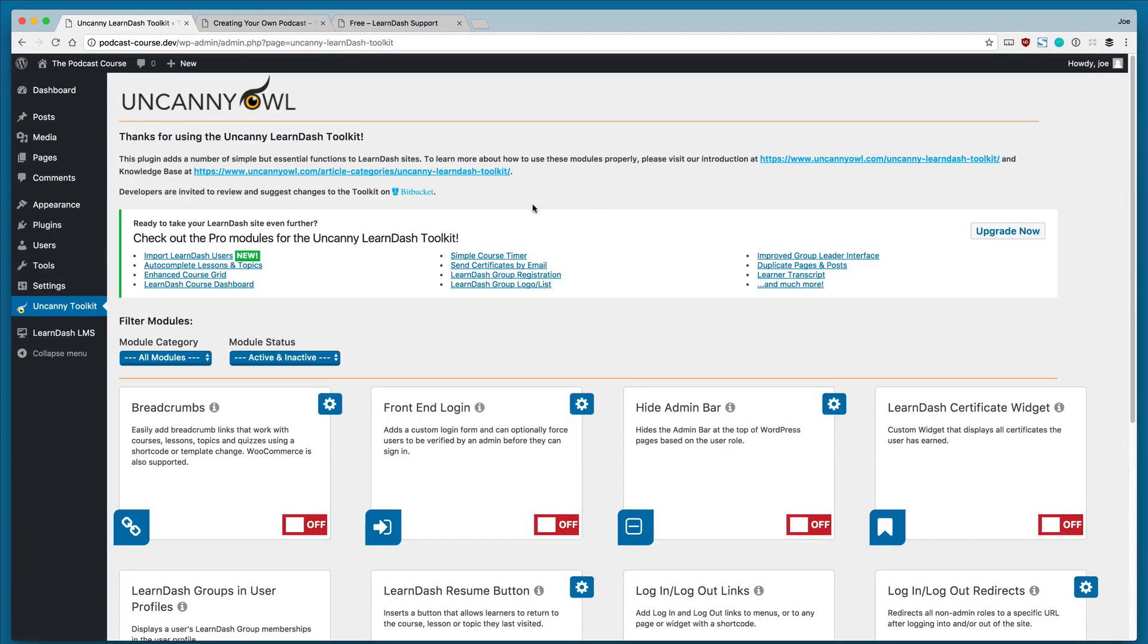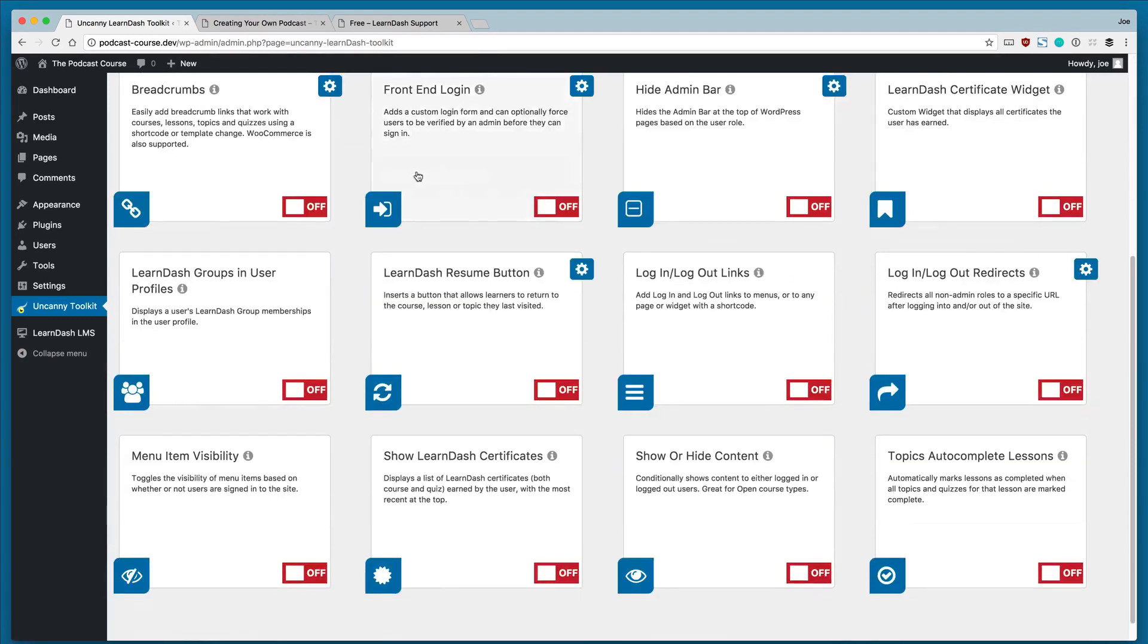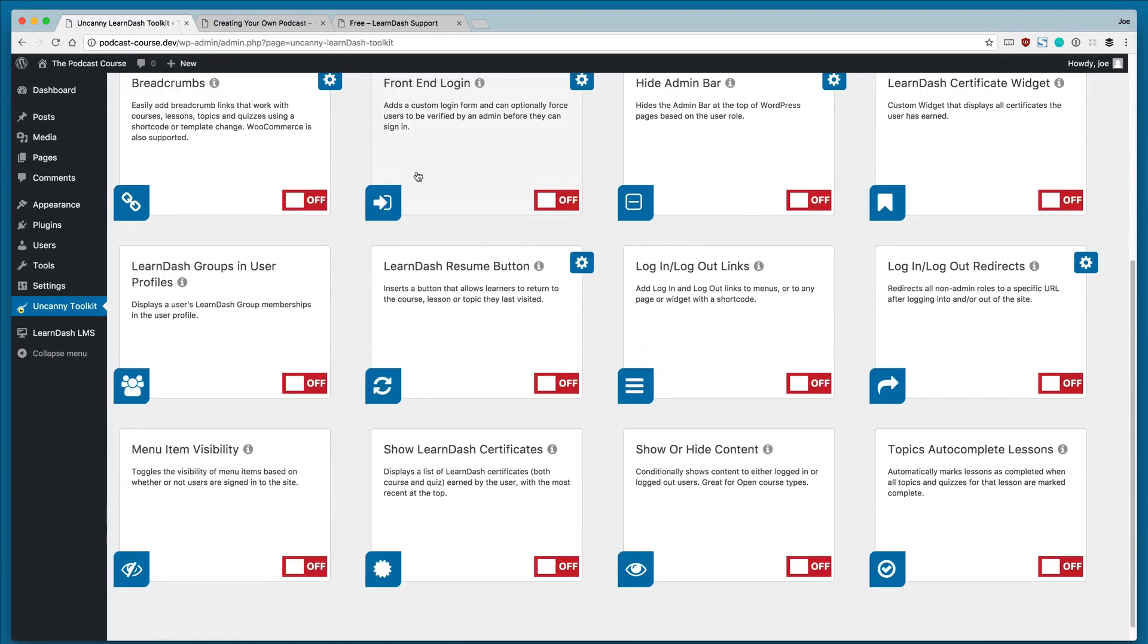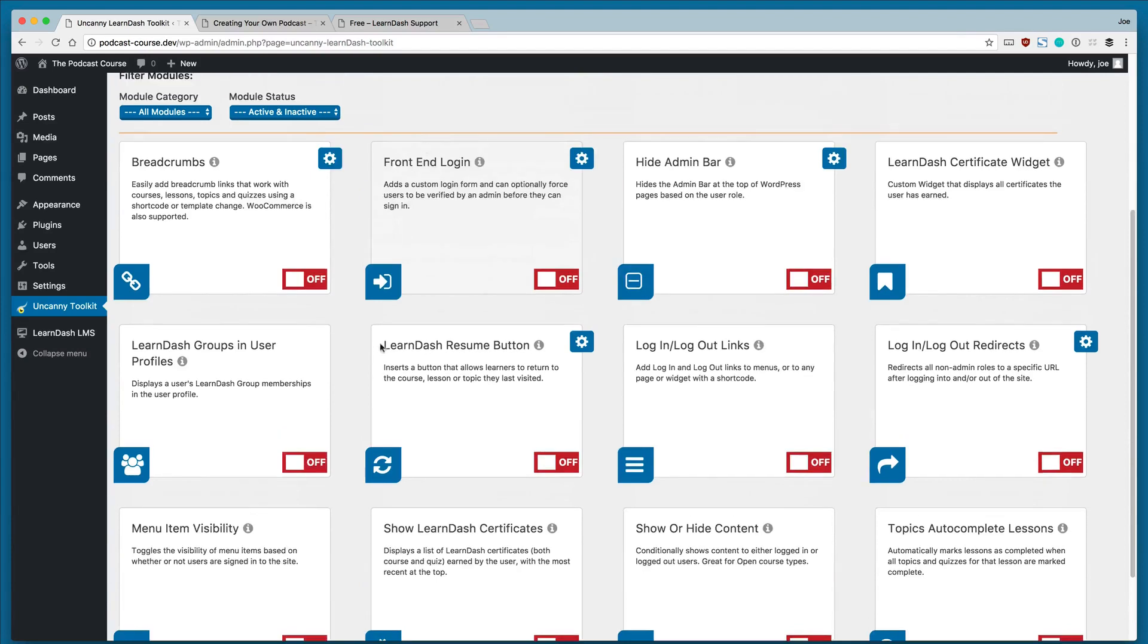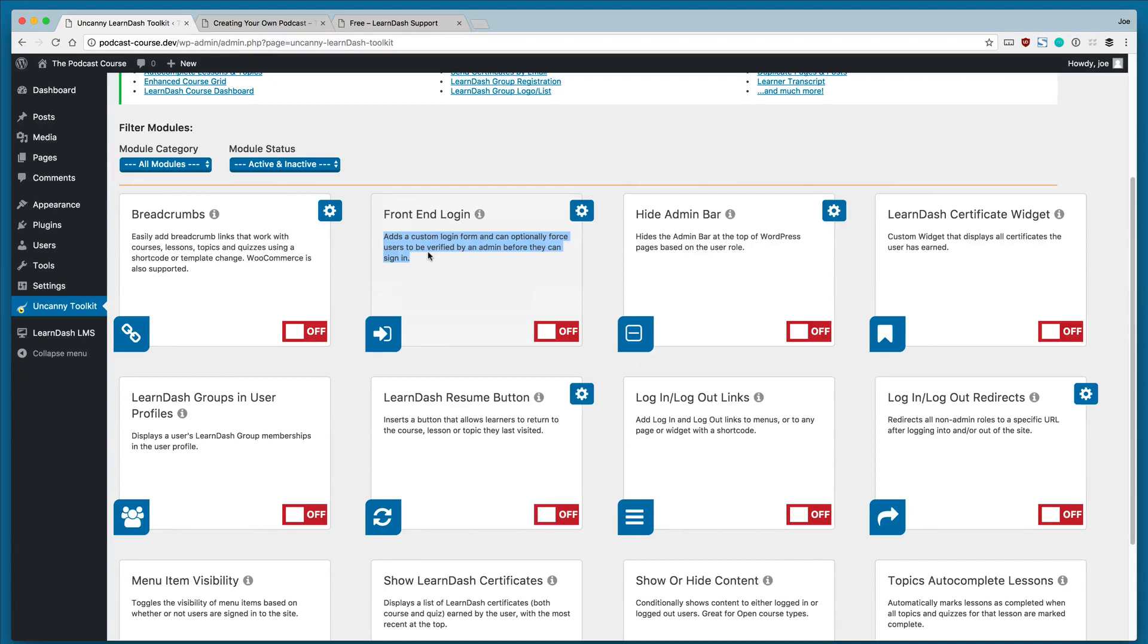And once it's activated, you'll see that there are a ton of different options that we can use within this plugin. We're going to keep the scope of this lesson pretty tight, and we're going to just look at the front-end login module of this add-on.